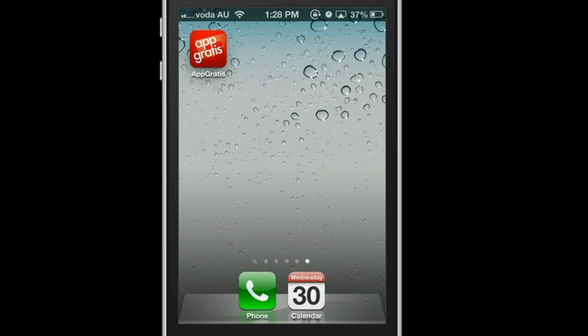This app is called AppGratis. Let me show you how to use this one. I tried a few apps before — they will show you how to download the paid version apps for free, but this one so far is best for me.